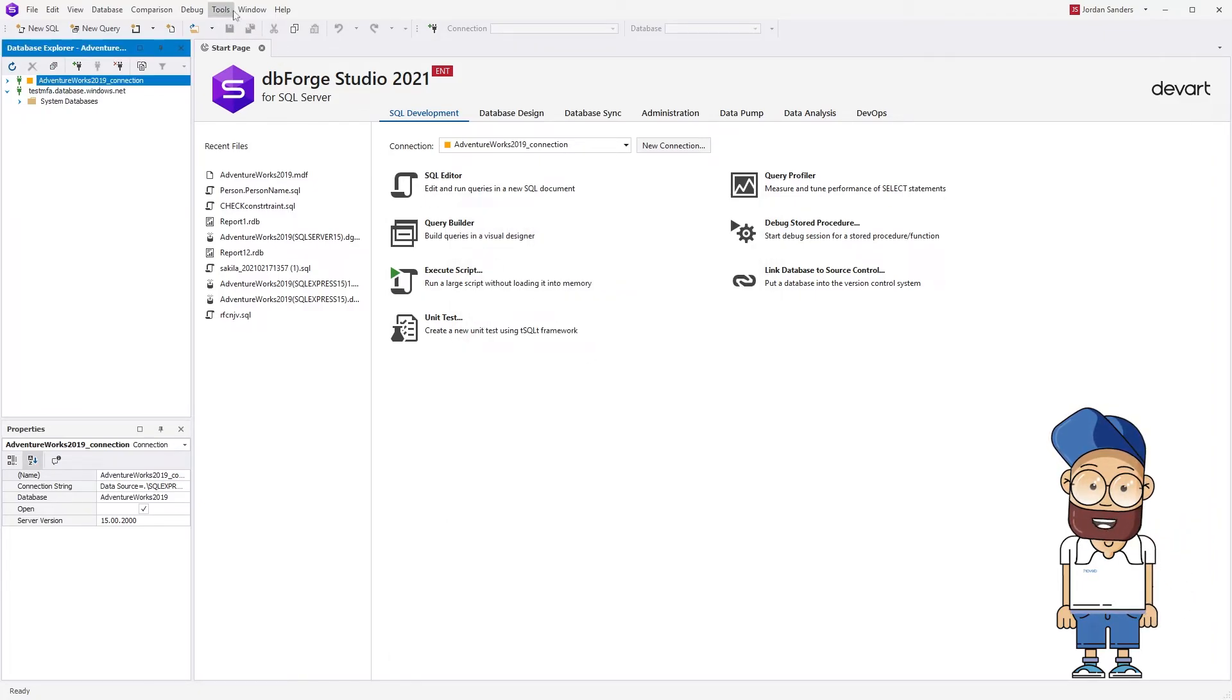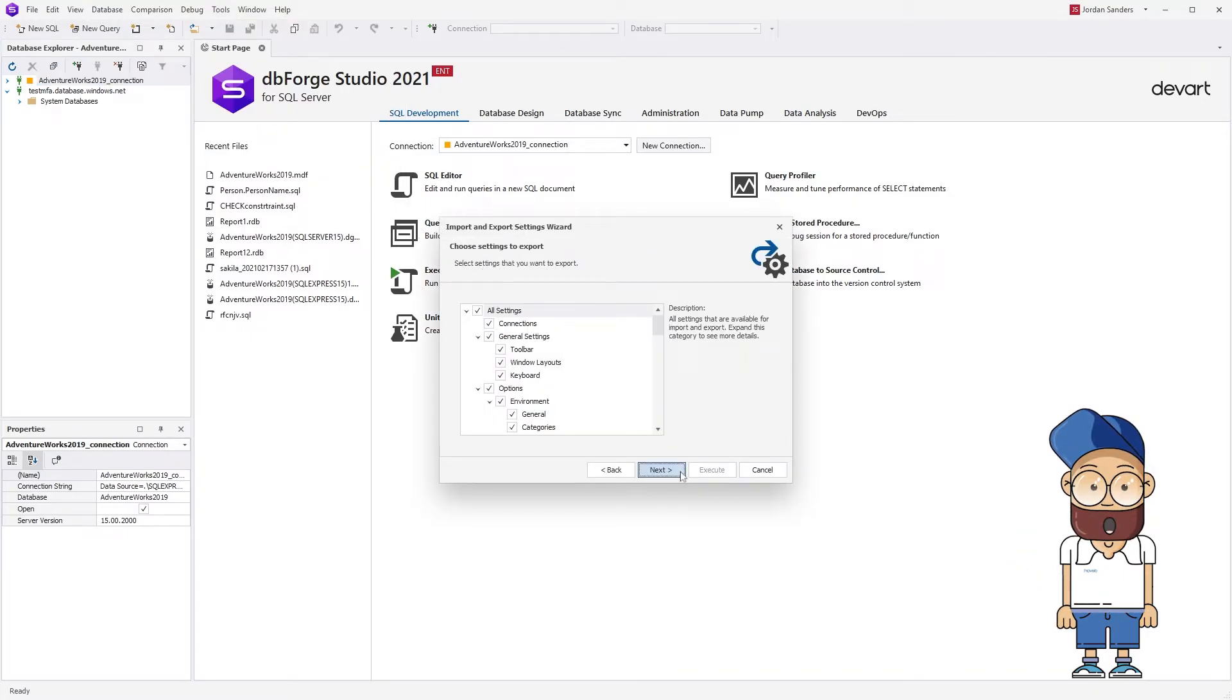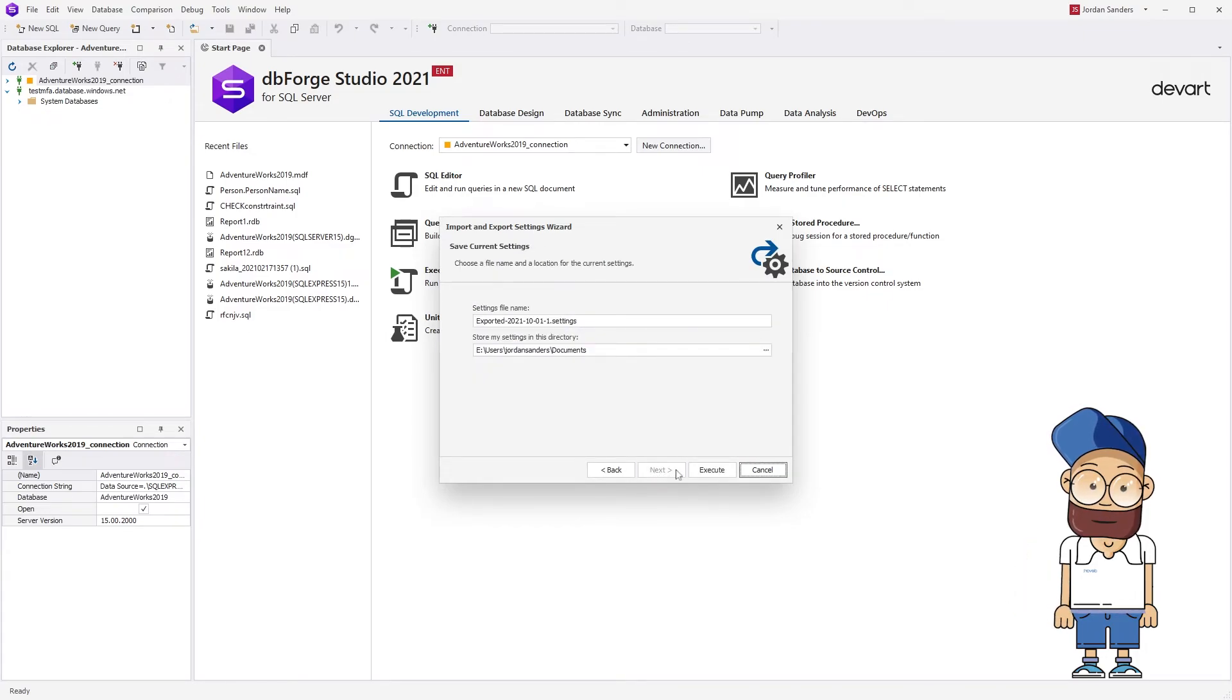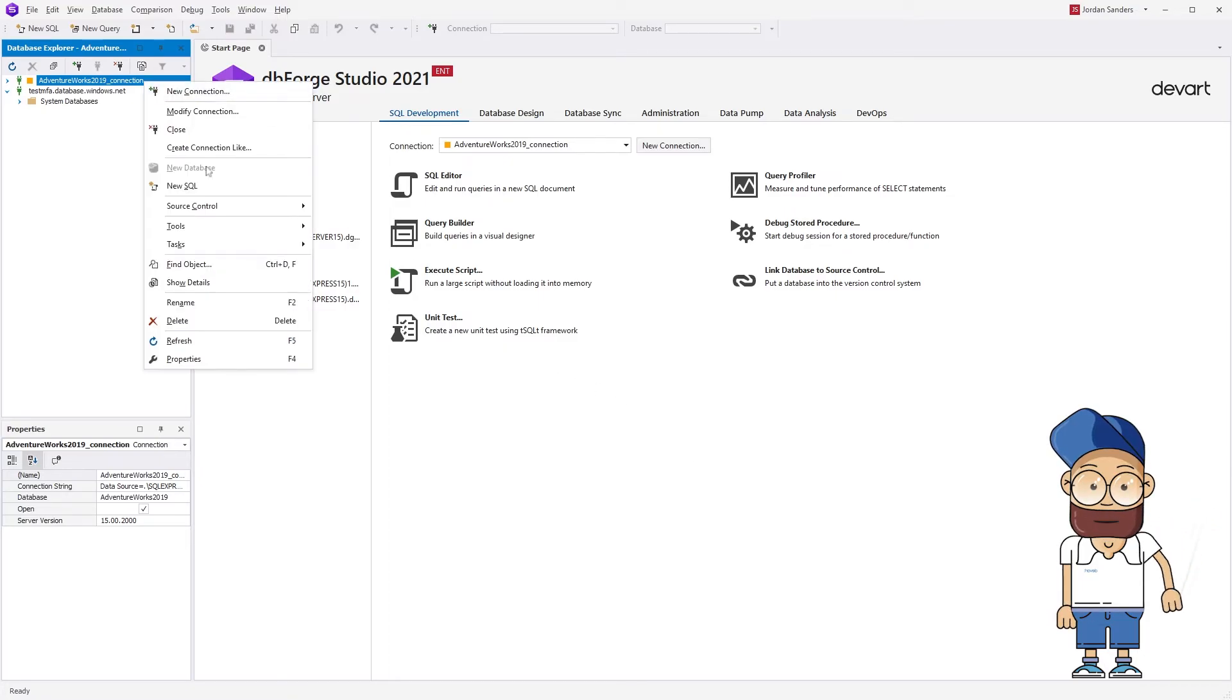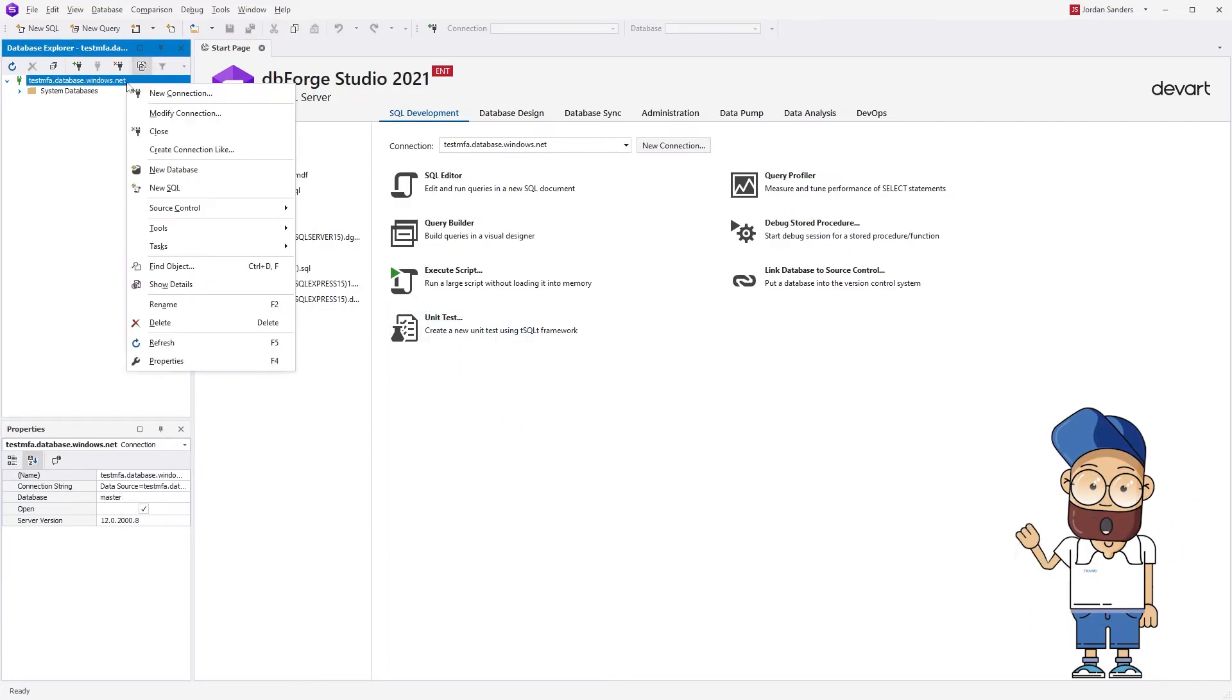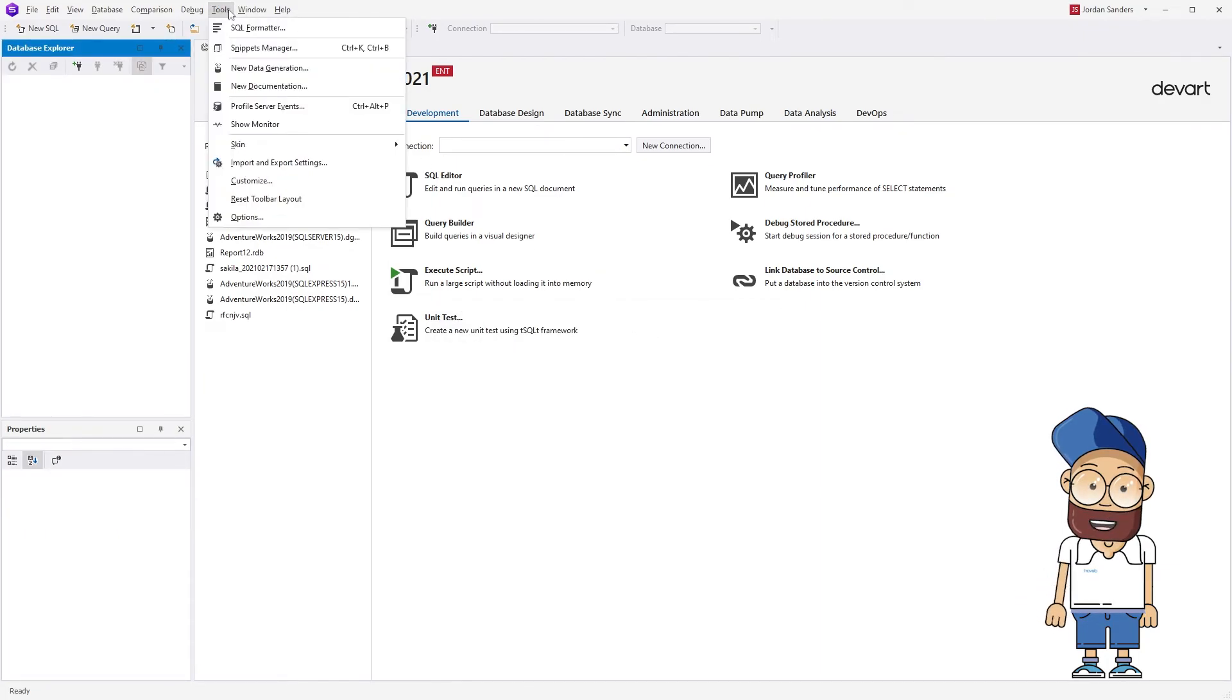Also, you can save your connections using the Import and Export settings wizard. This can be convenient in certain situations and save loads of time. After successful export, delete all connections and import the ones you've saved.